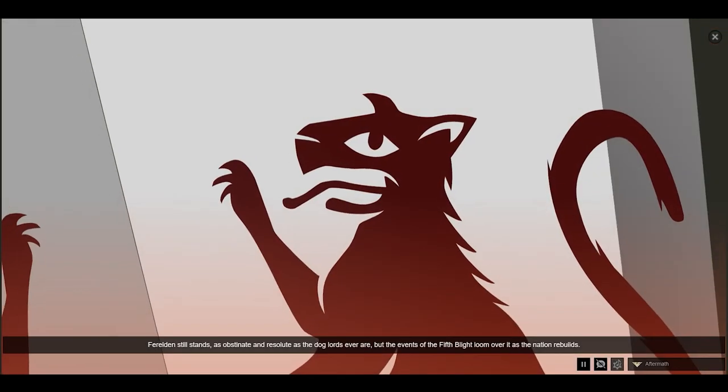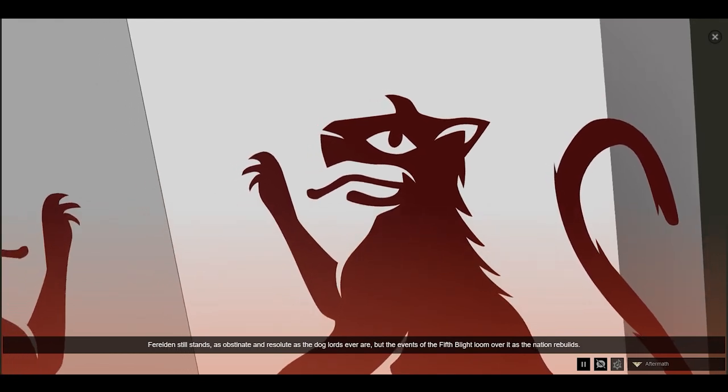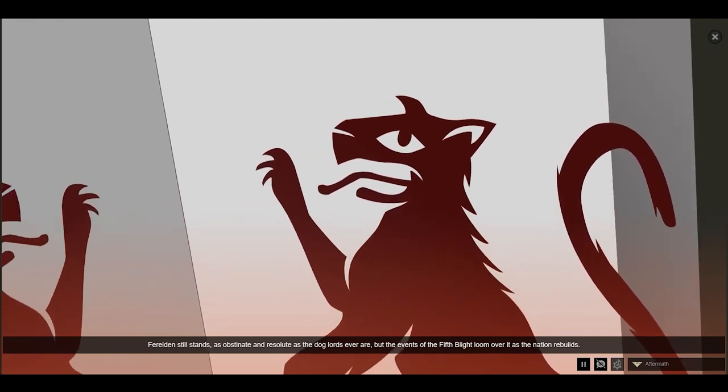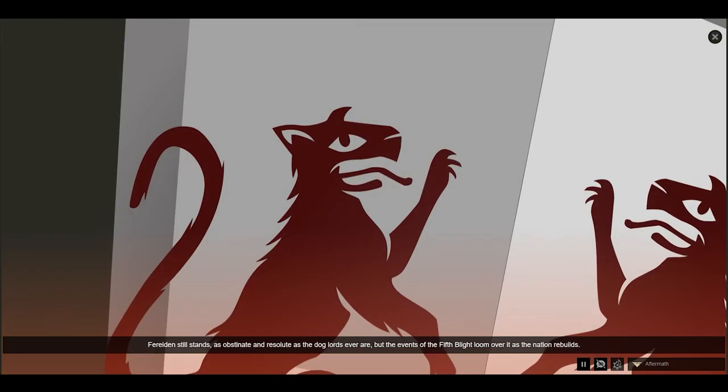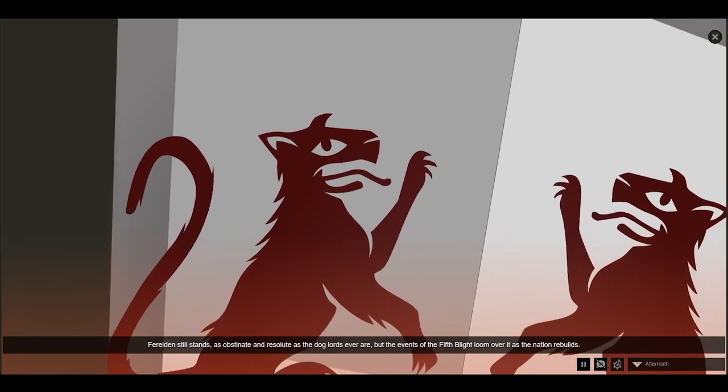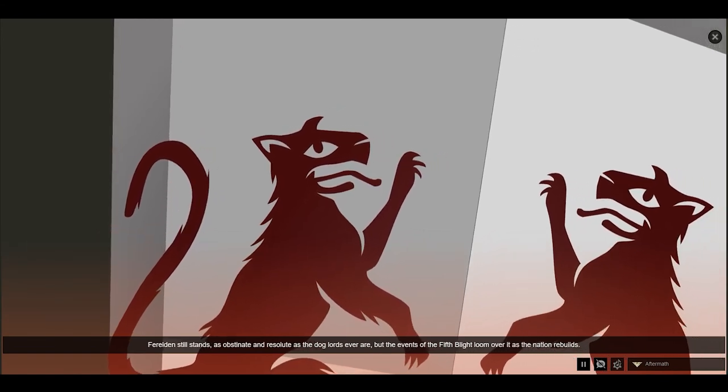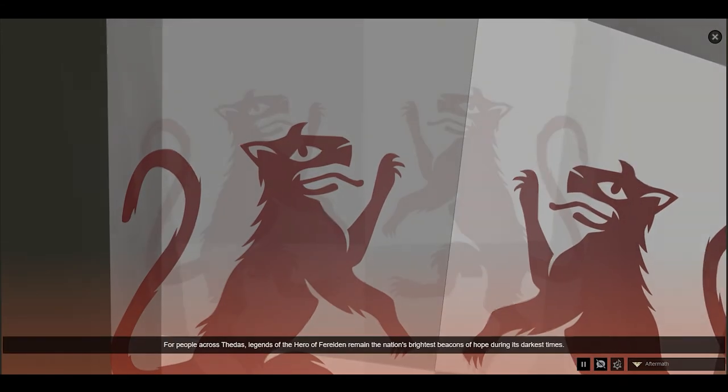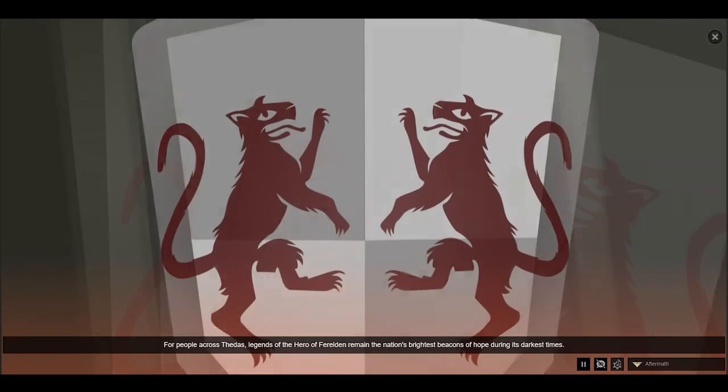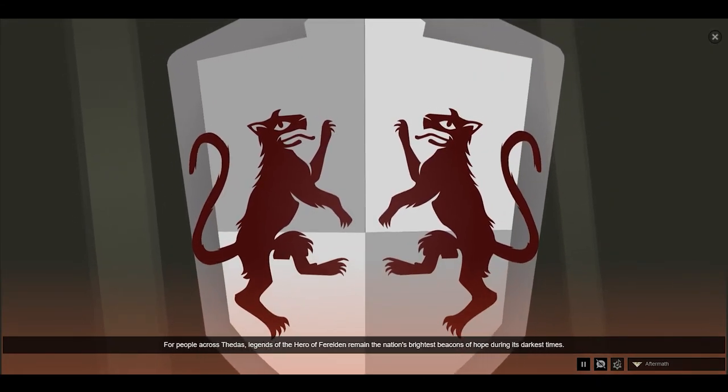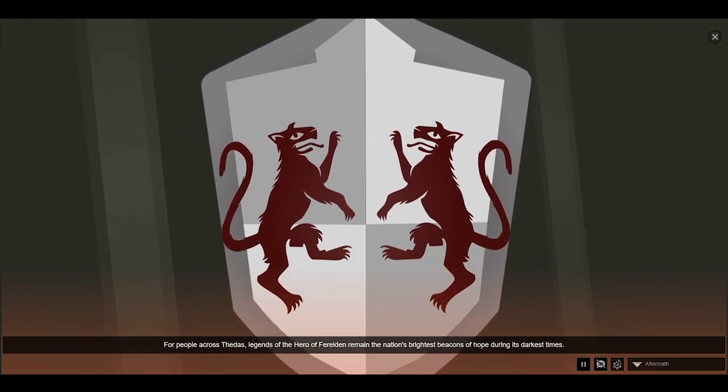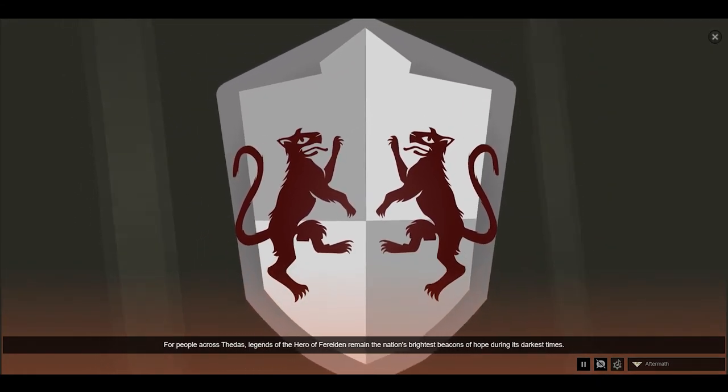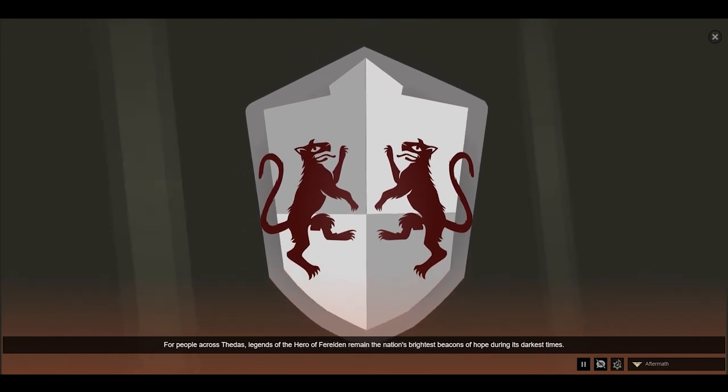Ferelden still stands, as obstinate and resolute as the Dog Lords ever are, but the events of the Fifth Blight loom over it as the nation rebuilds. For people across Thedas, legends of the hero of Ferelden remain the nation's brightest beacons of hope during its darkest times.